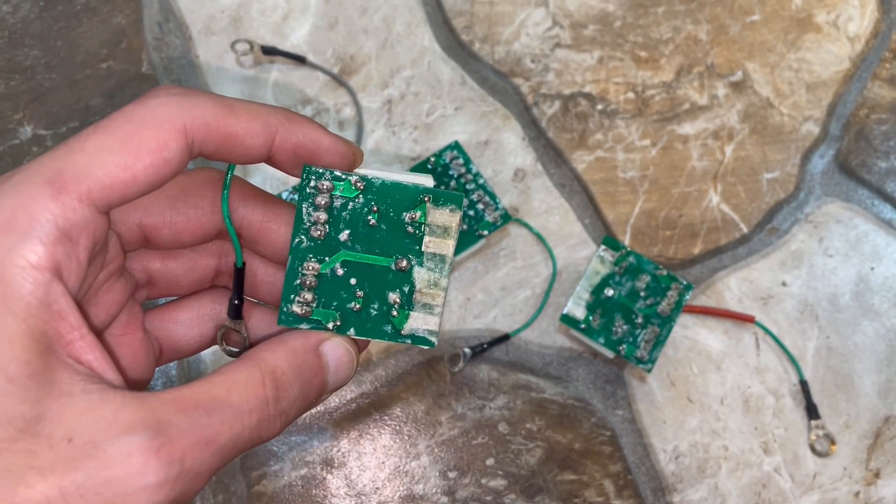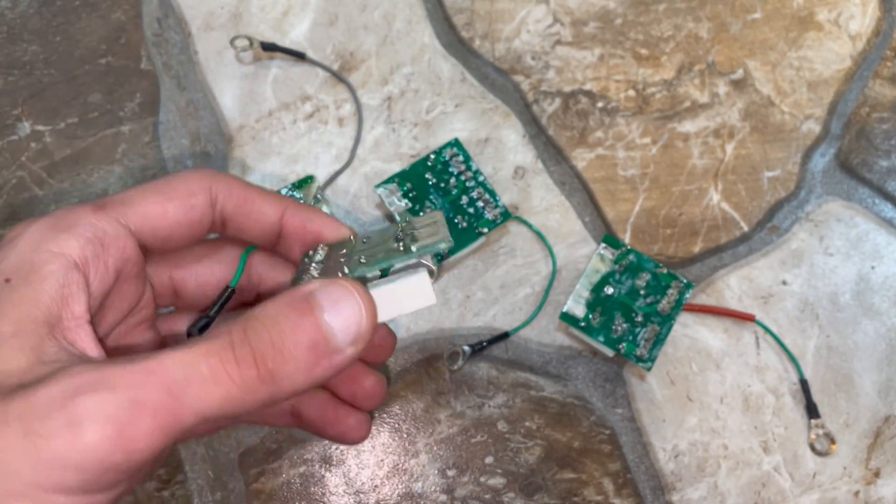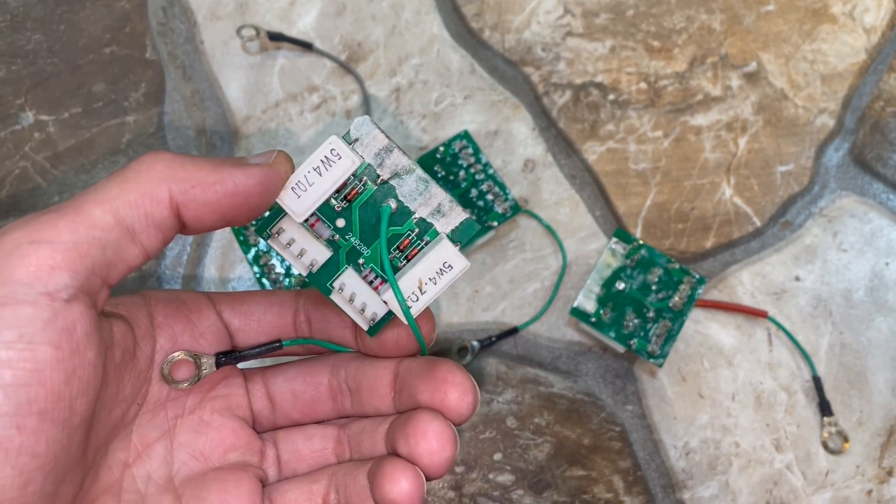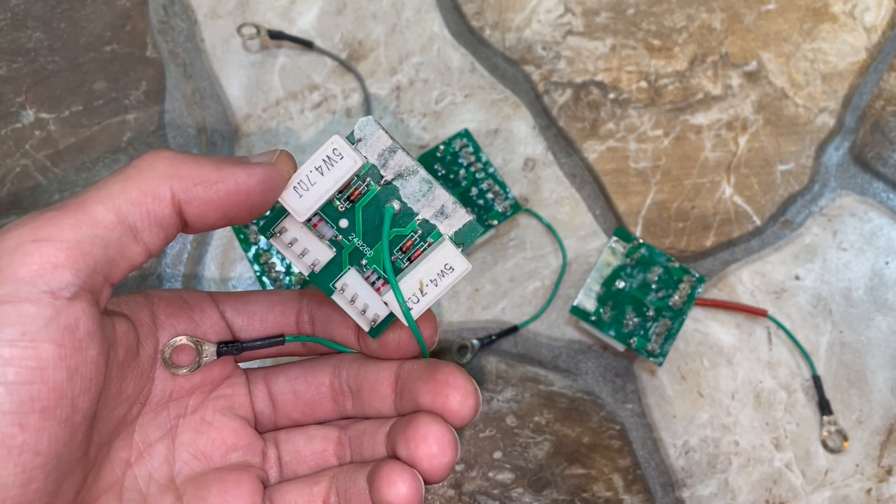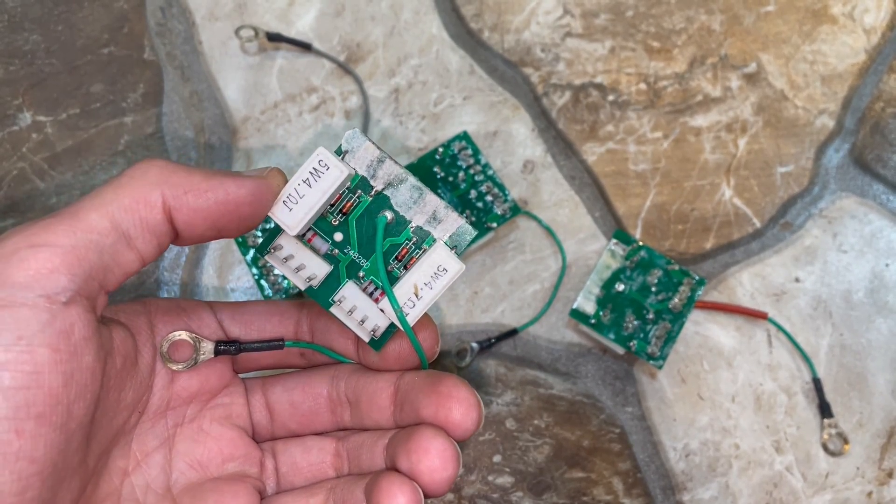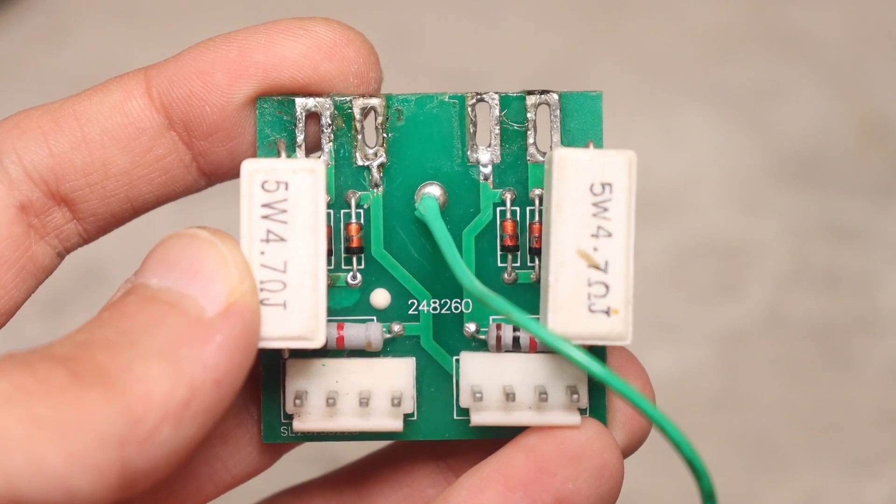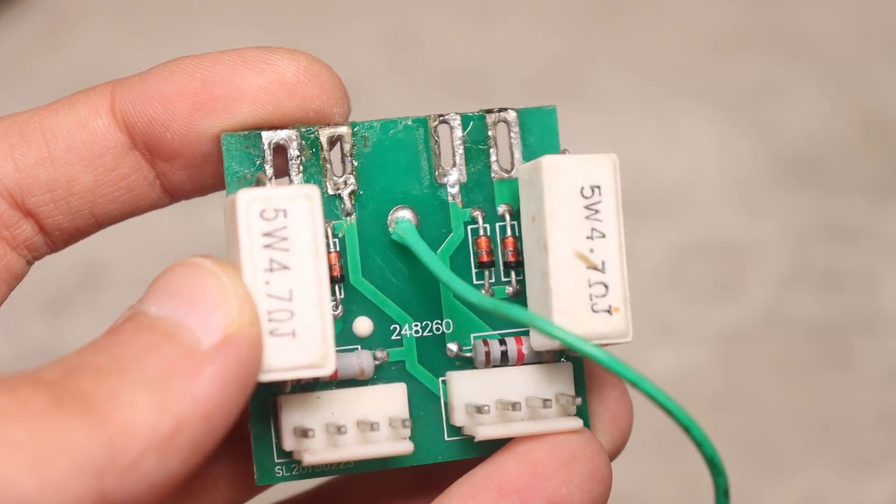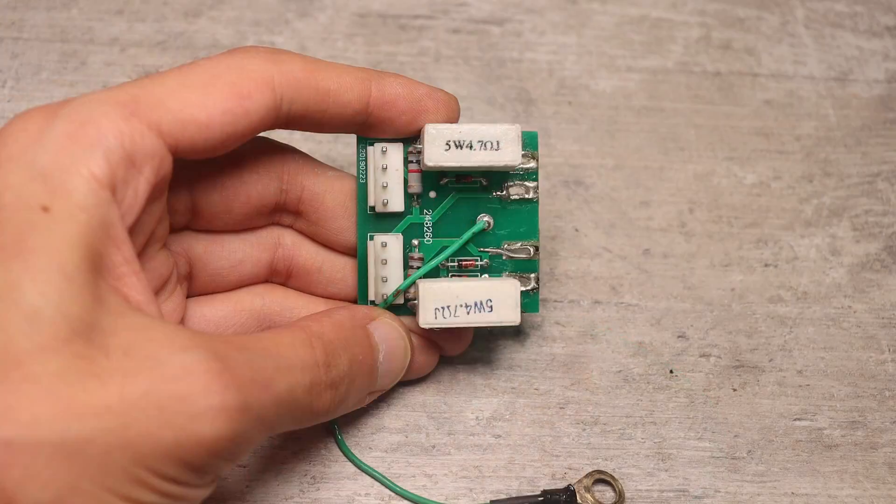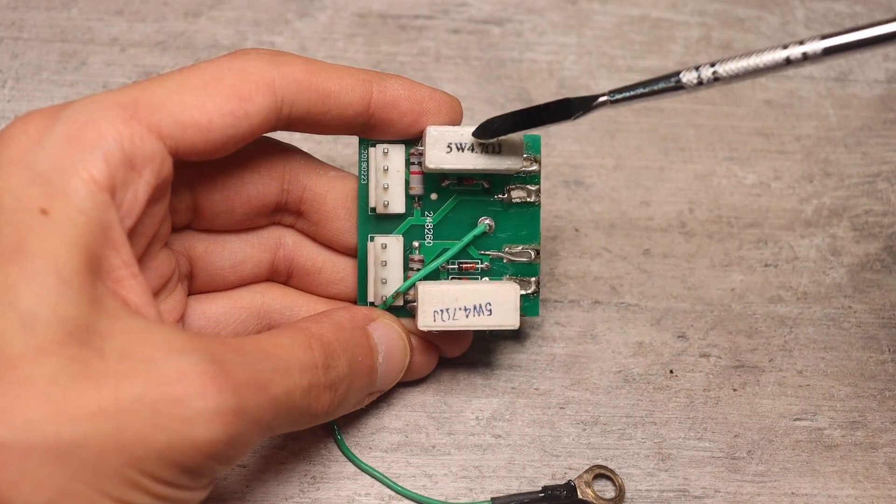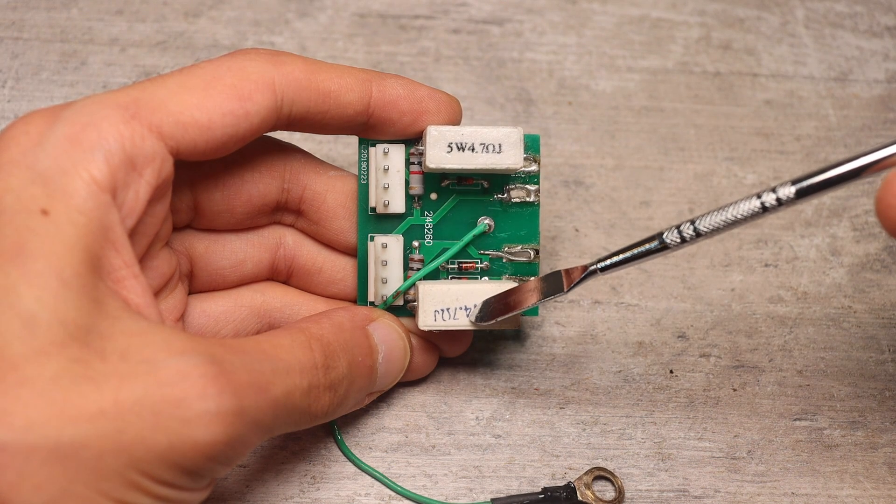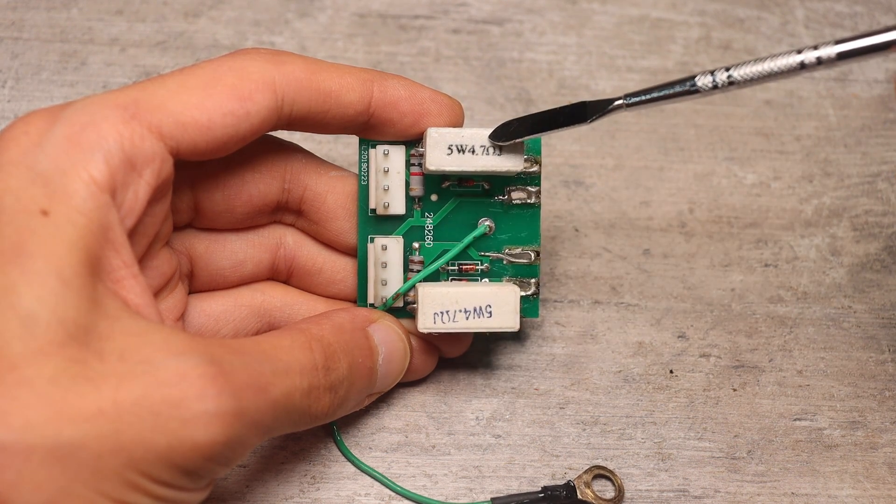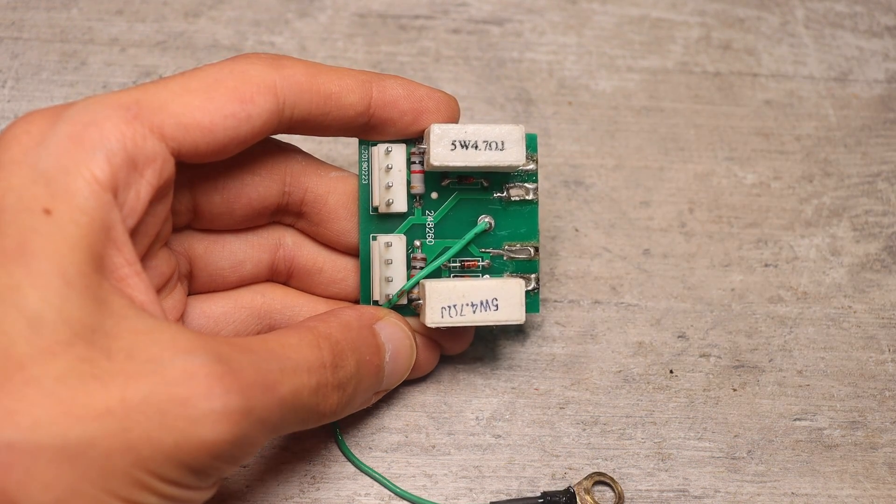We will return to them later, because during the experiments it turned out that the installed 4.7 ohm gate resistors are a bit too much for the modules that I will install.